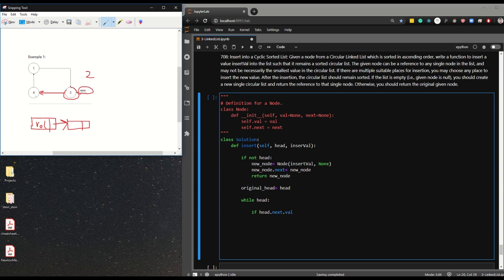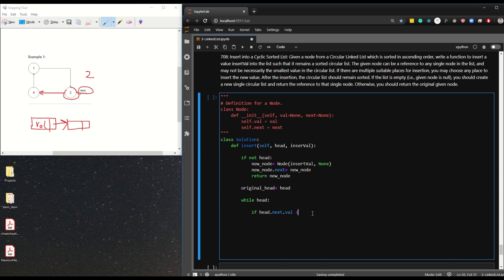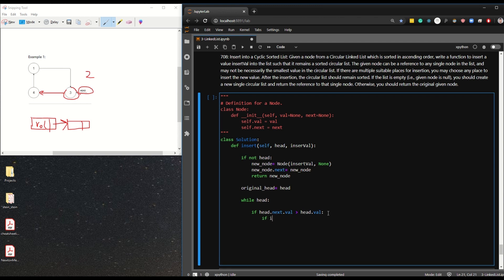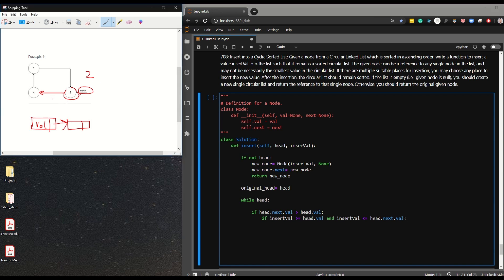If we're at node three, head.next is node four. If head.next.val is bigger than head.val, we check if the insert_val is bigger than or equal to head.val - in our case number two, so no - and also that insert_val is smaller than head.next.val. We're basically checking if the value fits right in the middle, bigger than the current and smaller than the next.